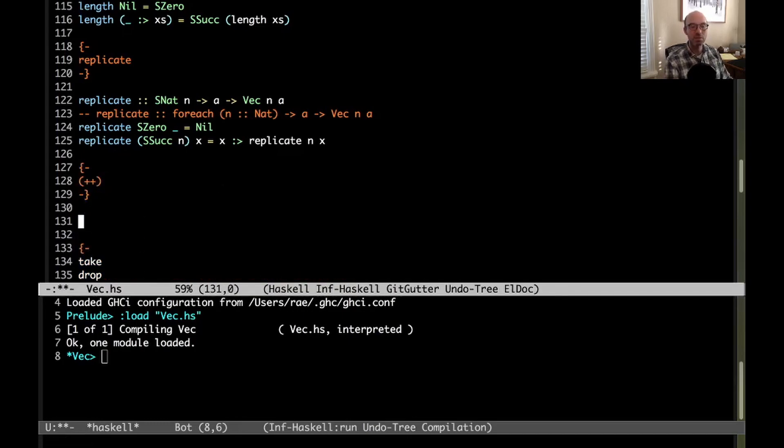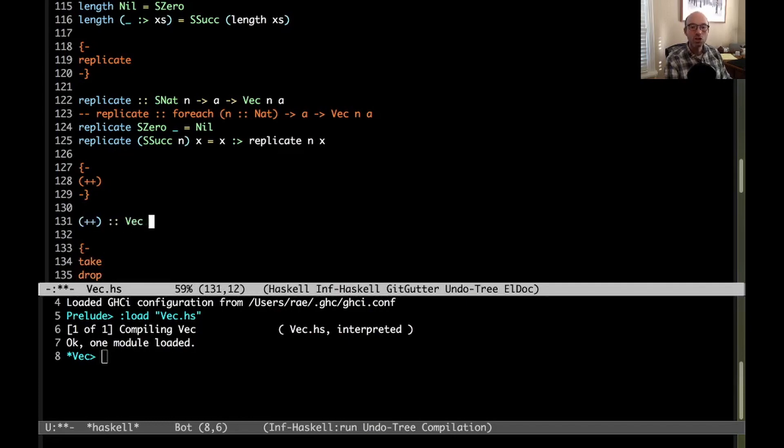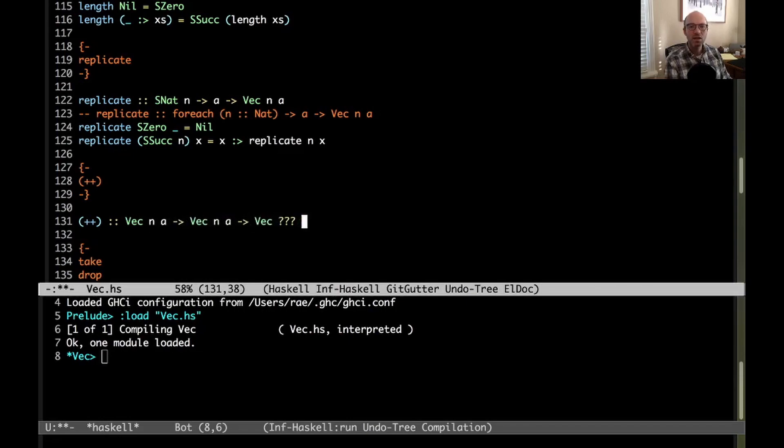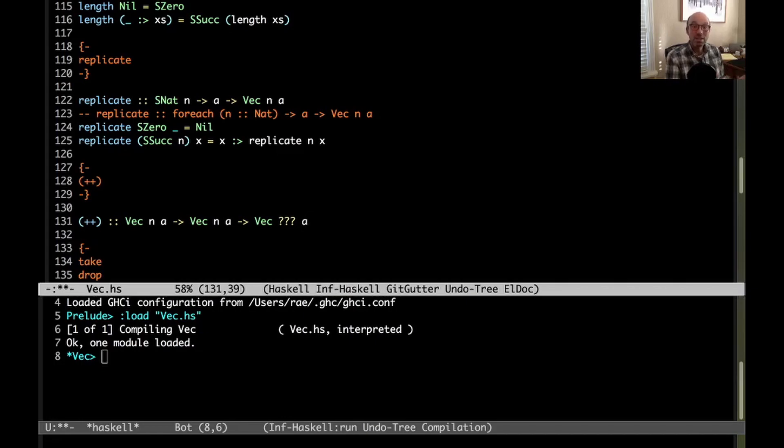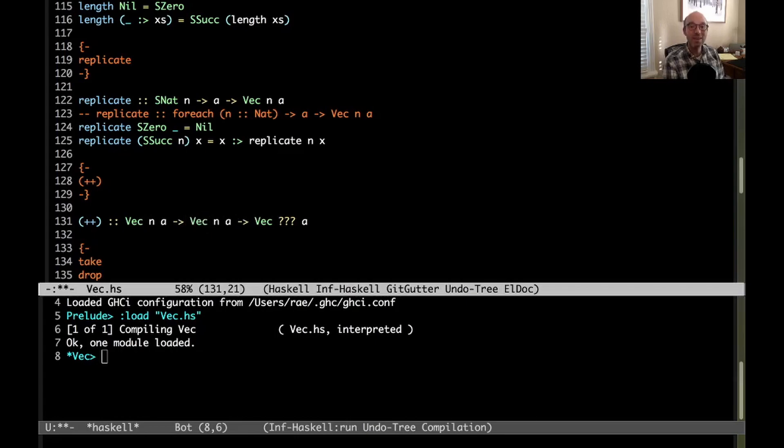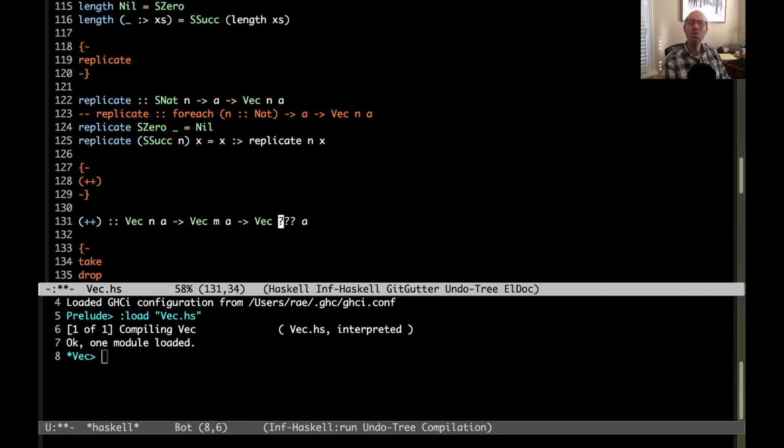So let's take a look at append. Append is the easiest of this bunch. So let's think about the type of append. We're gonna take two vectors. Let's say we have vec n a to vec n a to vec something a. But already we've actually made a small mistake here, right? Because I want to be able to append two vectors of different lengths. Right now the way this is written, because I have n here twice, that means that these have to be the same length. So I don't want that. I want one to be n and one to be m.